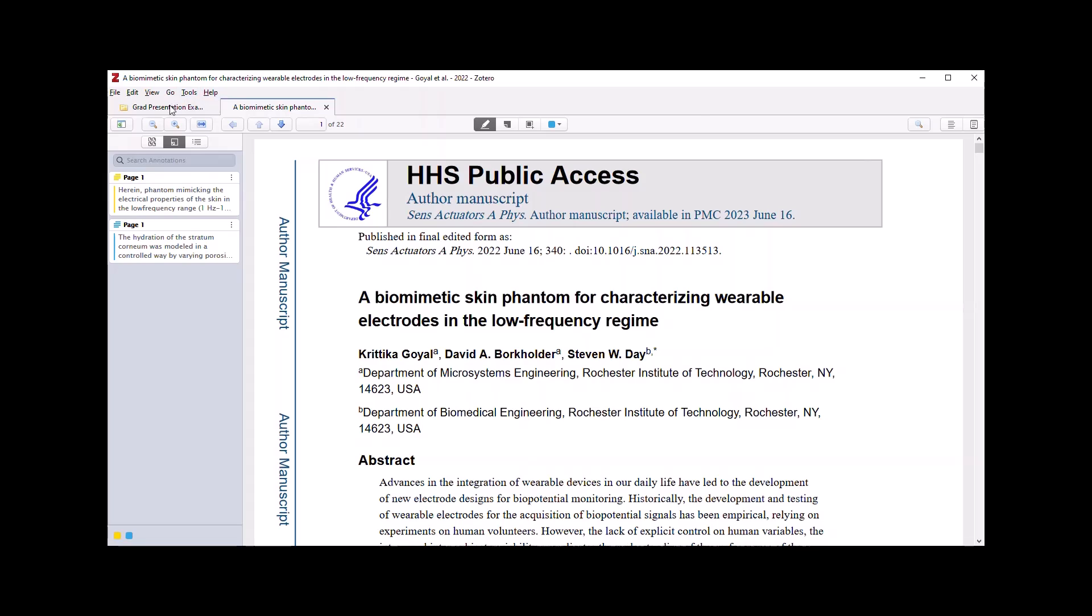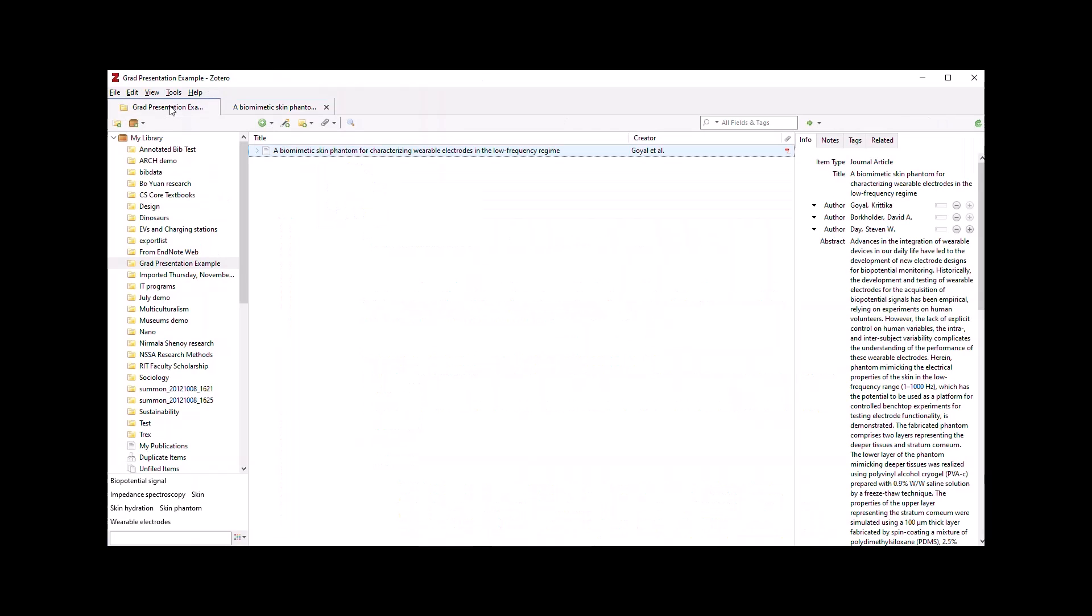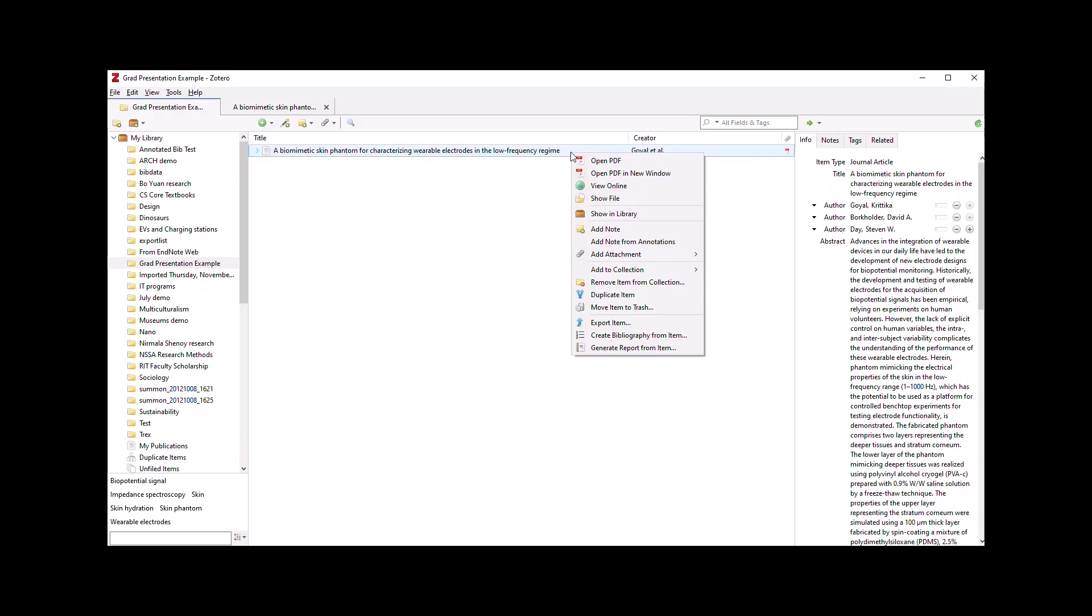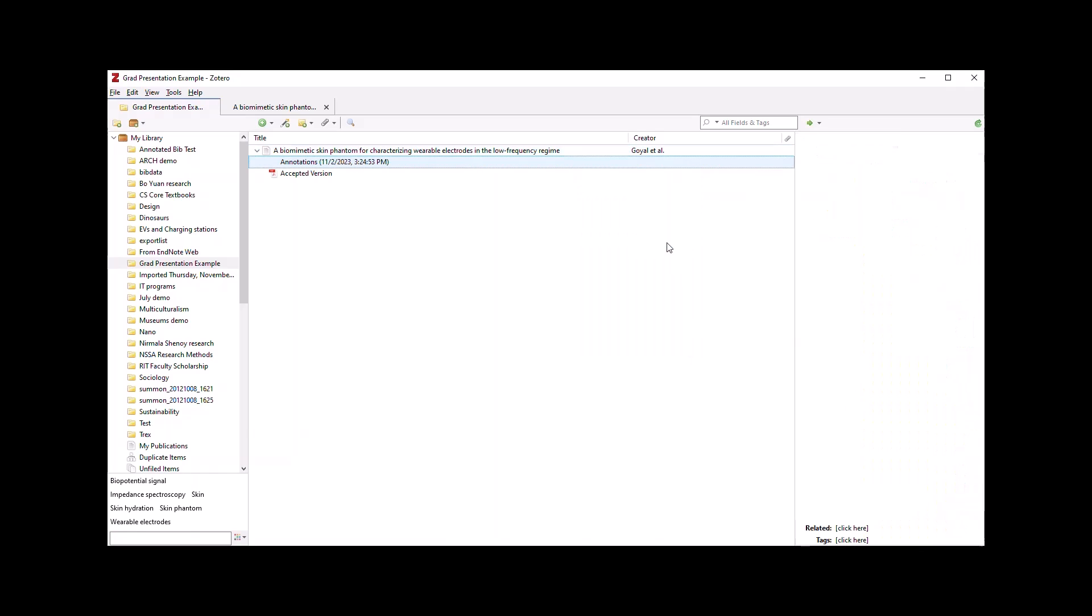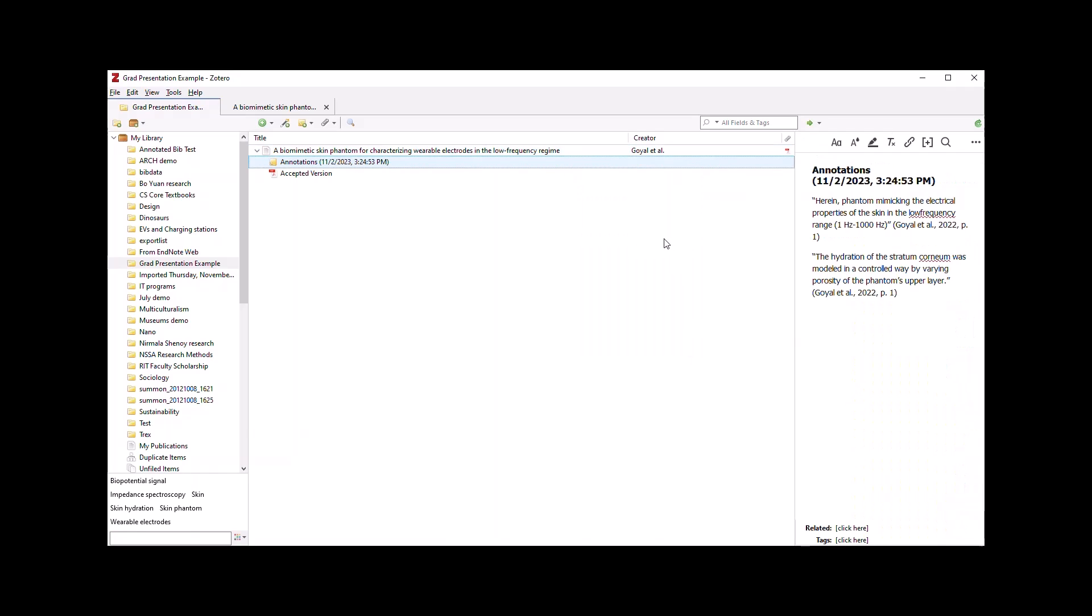If I go back to Zotero and click the right mouse button on my reference, I can now add a note from my annotation. And the two annotations I made by highlighting text now appear as notes associated with this reference.